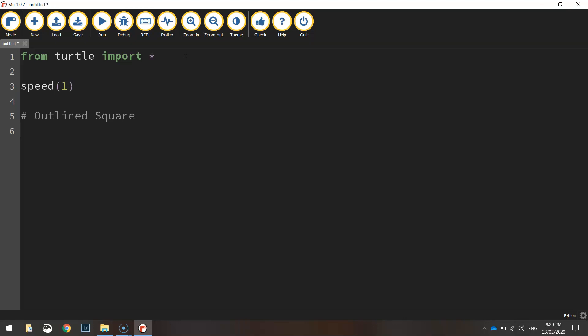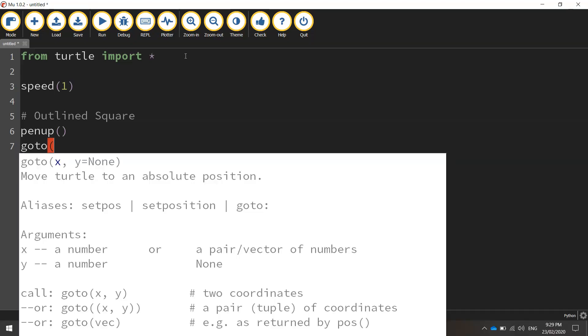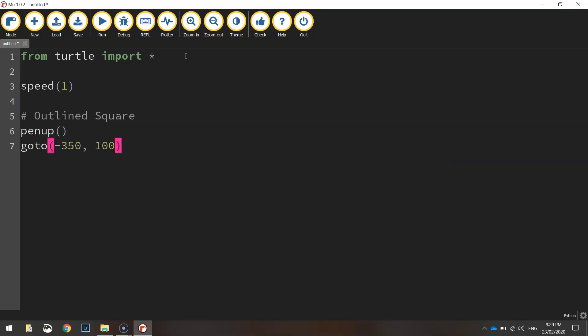To begin with, we're going to lift our pen up off the page. Once we've got our pen up in there, we can then move to our coordinates that we want to start drawing at. So we'll put in the goto function and put minus 350 for the x-coordinate and 100 for the y-coordinate.